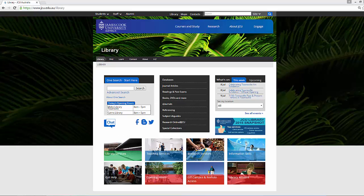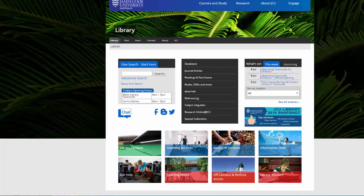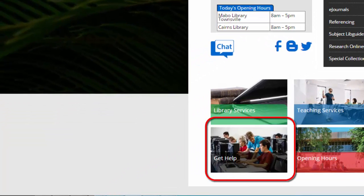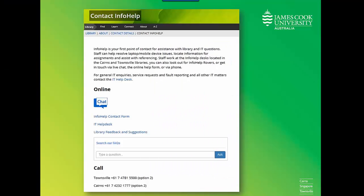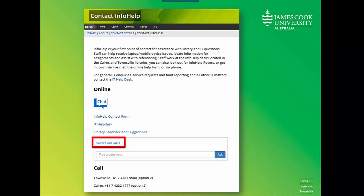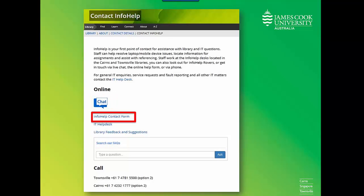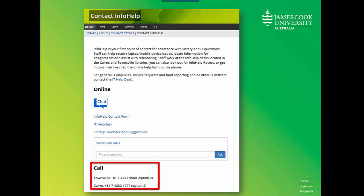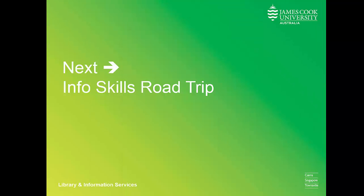If you need any help, please get in touch. To find out how, click on Get Help on the library homepage. You can use library FAQs to answer some common questions, use the chat service during library opening hours, use the InfoHelp contact form, or phone the library for more assistance. Next, we will discuss where and how to lead your own learning.